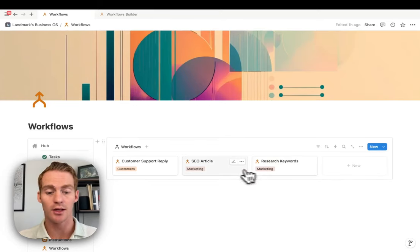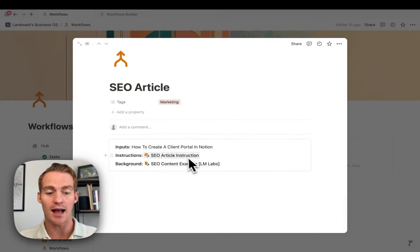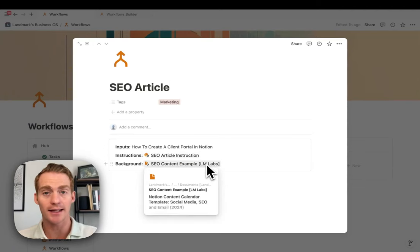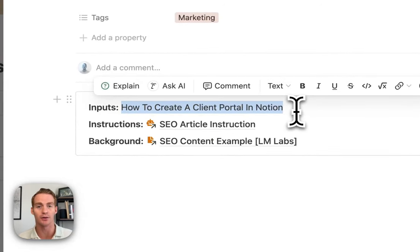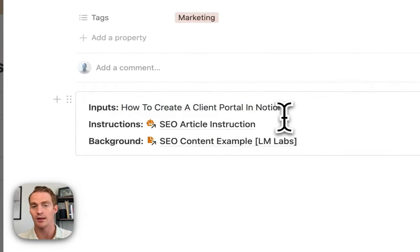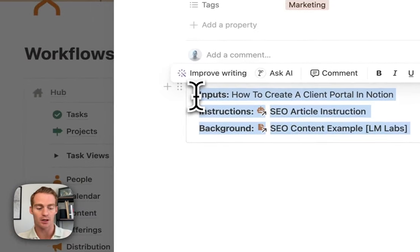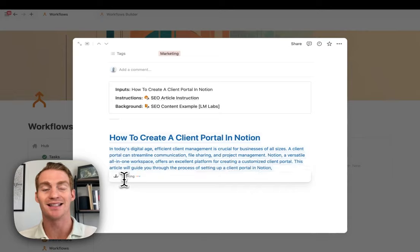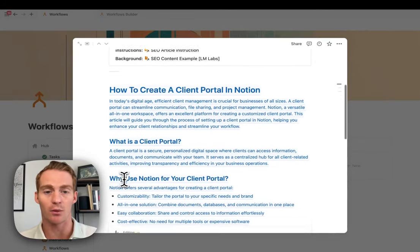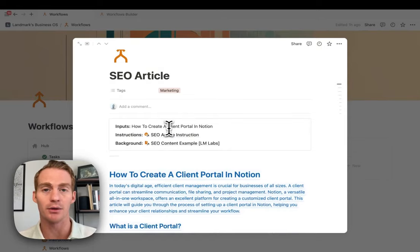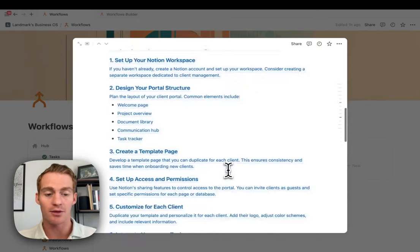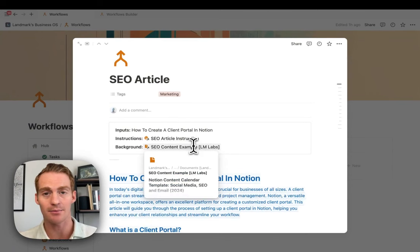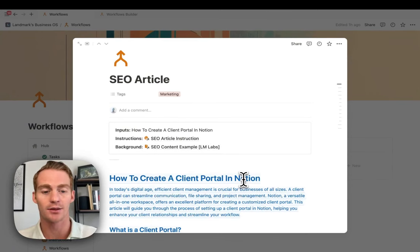Let me quickly show you another example — we can do this with an SEO article. I have an instruction called SEO article instruction, and a background document with a content example. The input in this case is just an article title or keyword. All I need to do is input the keyword, copy it, run it through Notion AI, and it's going to produce output with the style and background information I want, focused on that specific keyword. If you've ever worked with Notion AI, you'll know the outputs are hard to control — giving a content example changes everything.